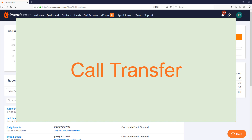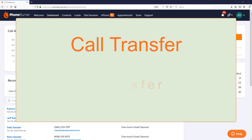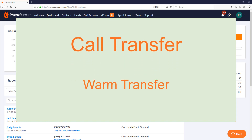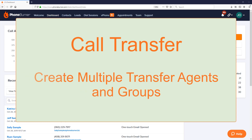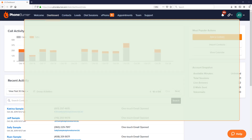Before we dive into the how-tos, I want to talk a little bit about the call transfer feature. The call transfer feature built into PhoneBurner is what's referred to as a warm transfer, meaning you will be able to talk to the transfer agent before you hand the call over to them. You'll also be able to create multiple transfer agents as well as transfer agent groups that you can choose from while making your calls.